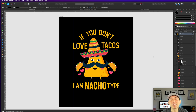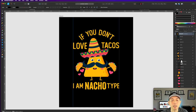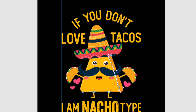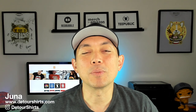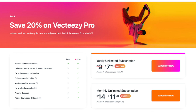So there you go — Vecteezy and Affinity Designer work really well together, and it should work with whatever vector program you're using. You can also do this in Photoshop using the JPEG, but I love working in vectors because I have the flexibility to pick and change individual elements. The final design says 'If you don't love tacos, I'm nacho type.' Super simple — done in just a few minutes. At $9 a month, if you can make designs like this quickly, you can easily get your money back in sales.